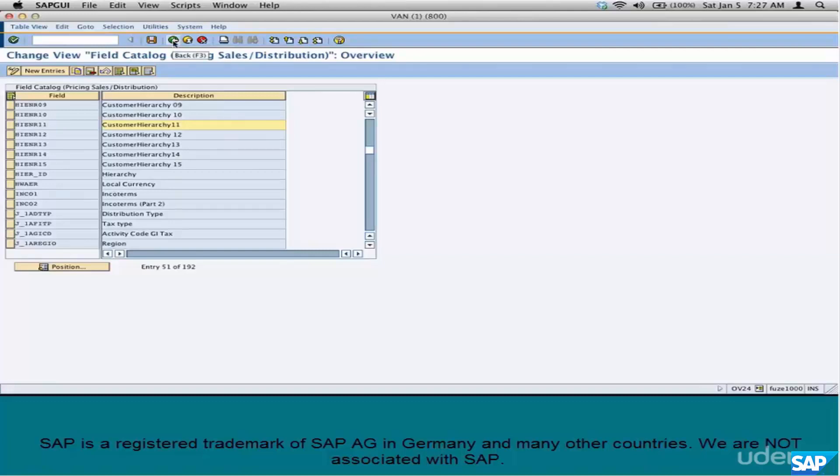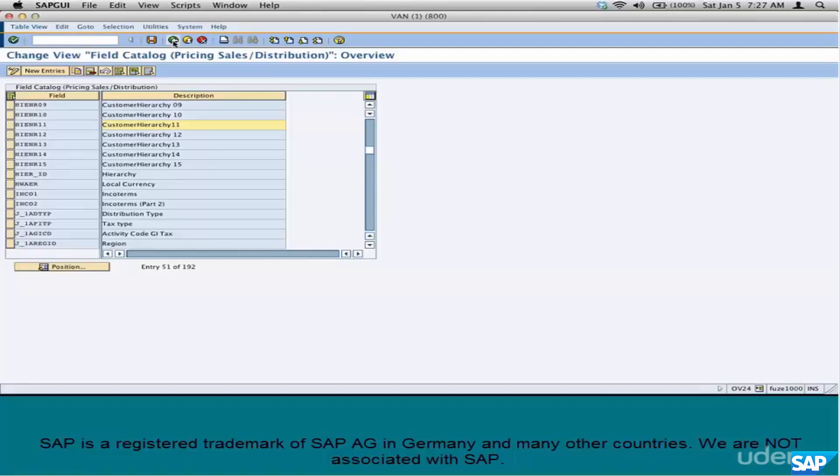Once again, when I mean pricing, I'm just using it as a generic word. It could mean price, discounts, taxes, surcharges or freight, any of these.